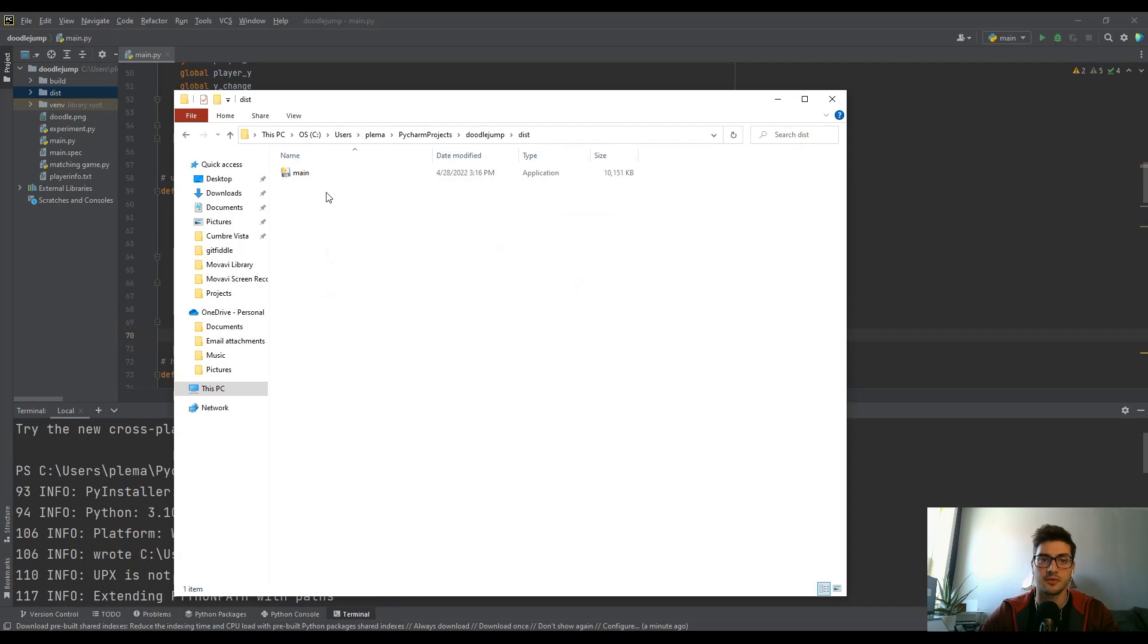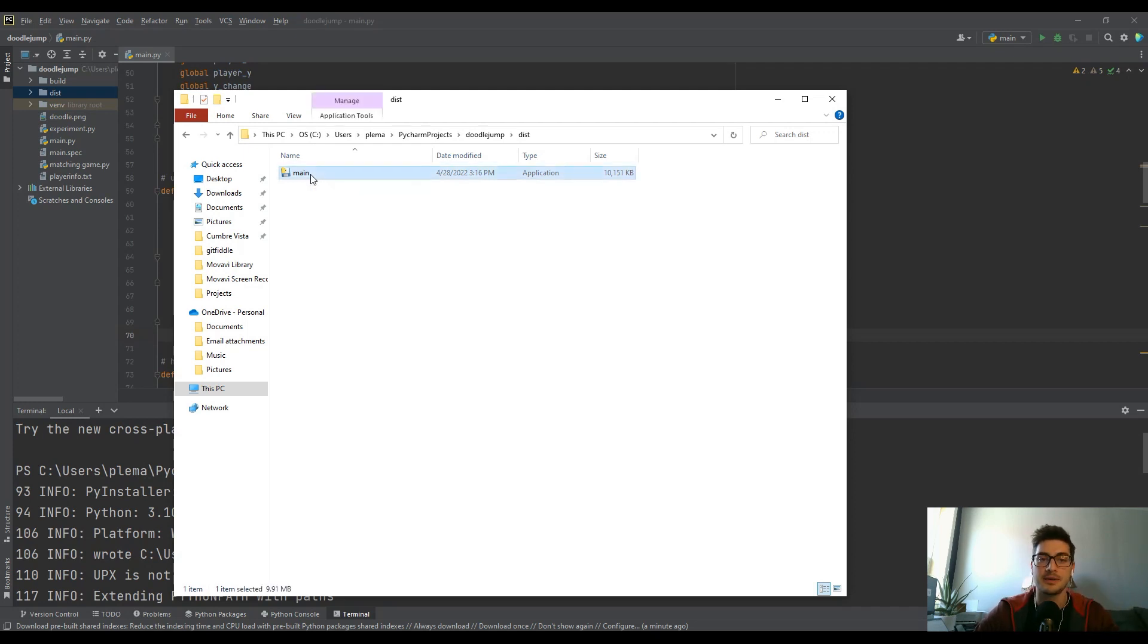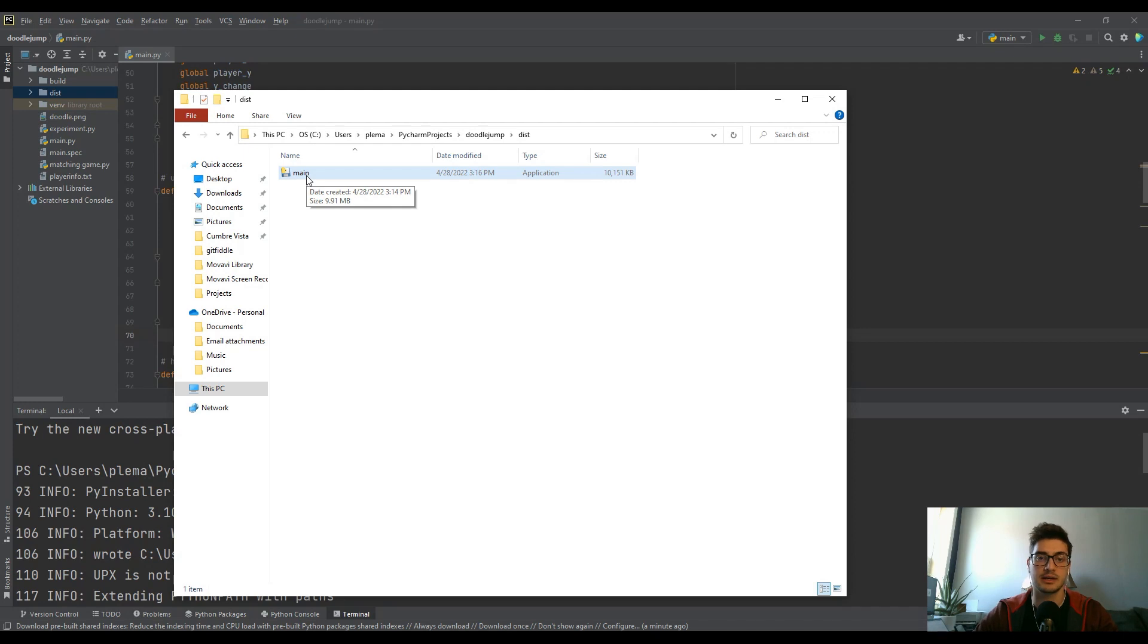It's going to have the same name as the Python file you just had it convert to executable. You can assign it another icon if you really want, but it's going to have the same name.